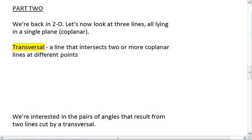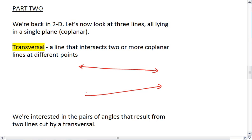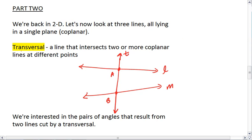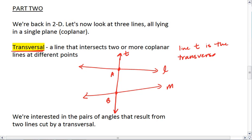The second main idea in this section is what happens when we have three lines all lying in a single plane. We're going to have two lines that are coplanar, and a third line that intersects both of these lines at distinct points. This third line is called a transversal — a line that intersects two or more coplanar lines at different points. In this drawing, line T is the transversal of lines L and M.